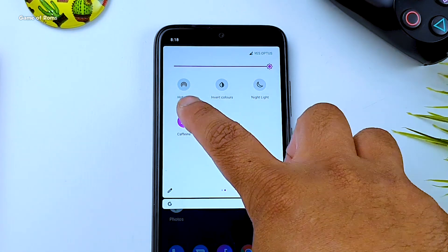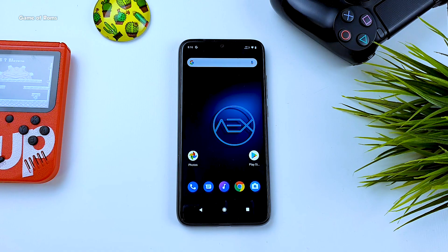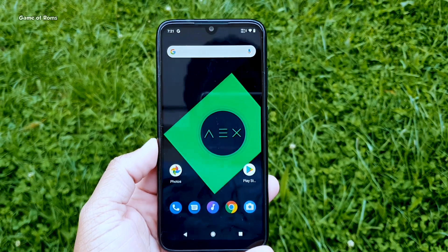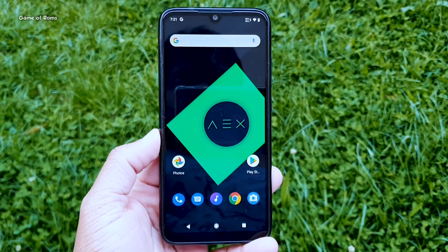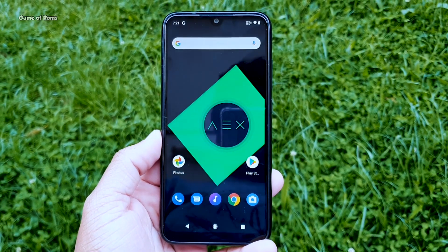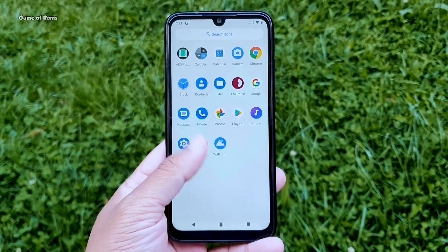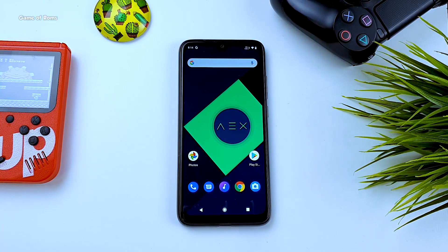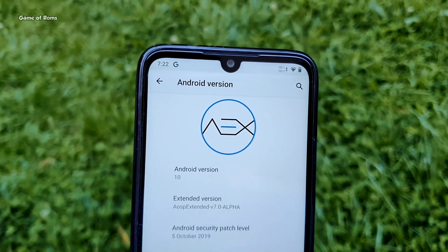But many of you asked me how do you actually install ROMs on Redmi Note 7 Pro. So in this video I'm going to show you how to install custom ROMs in general. Now you can use this method for any phone, especially Redmi phones. So follow this guide if you want to install custom ROMs on your phone.